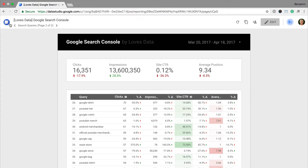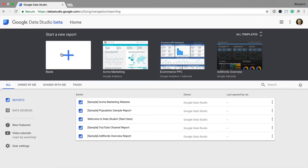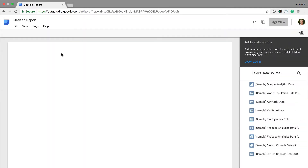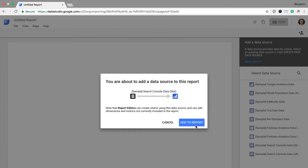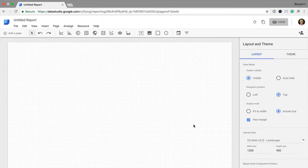Let's head into Google Data Studio and click on Start a New Report. From here I'm going to select my data source. You're free to pull in Search Console data from your own website, but for this example I'm going to use the sample data — this is also a great way to play with Data Studio if you're just getting started. I'm going to click on sample Search Console data and add it to my report. Now I can start building the report we just saw.